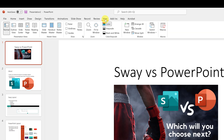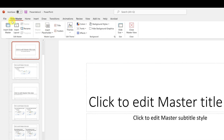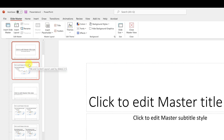Go to the View tab at the top and look for Slide Master — it's right beside Handout Master. Select that, and a new tab opens up with a ribbon showing everything you can do. You can also switch to other ribbon tabs while Slide Master is still open.